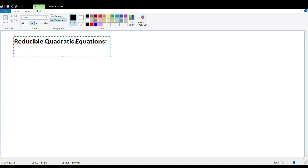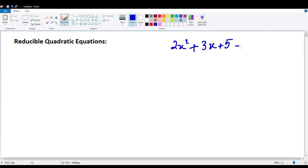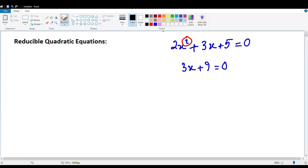So what are reducible quadratic equations? Well, we've seen quadratic equations such as 2x squared plus 3x plus 5 equals 0. We know this is a quadratic equation because there's the square of the variable right over here. And we also know that something like 3x plus 9 equals 0 is a linear equation — QE for short for quadratic equations, and LE for linear equations.